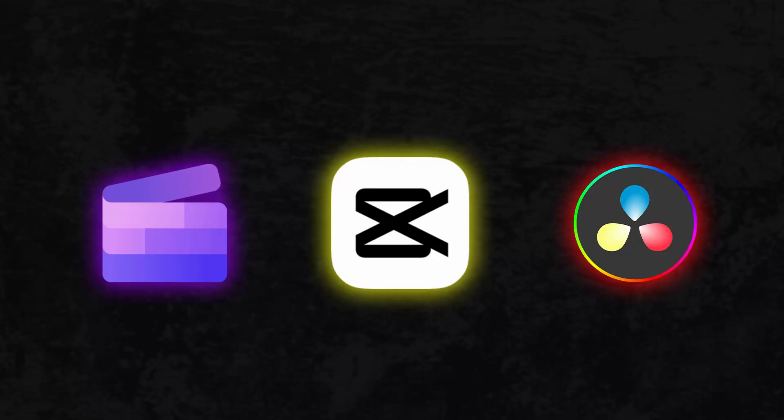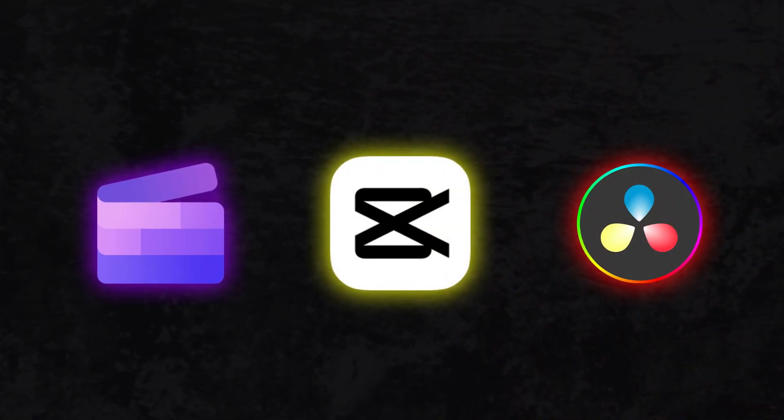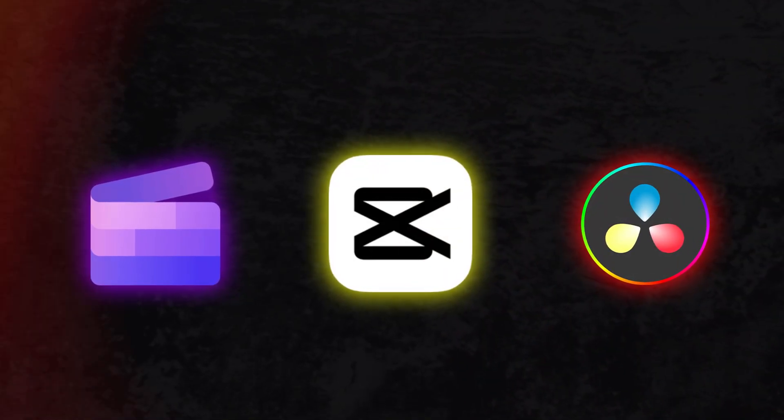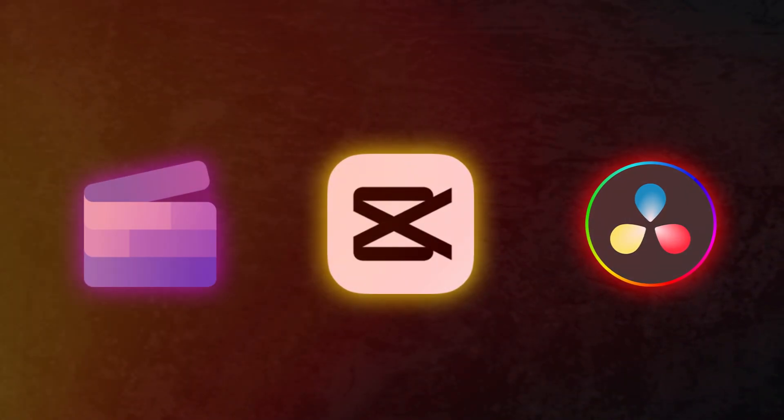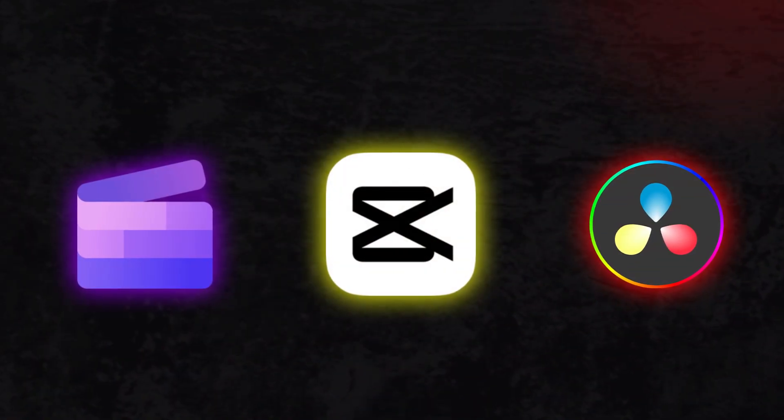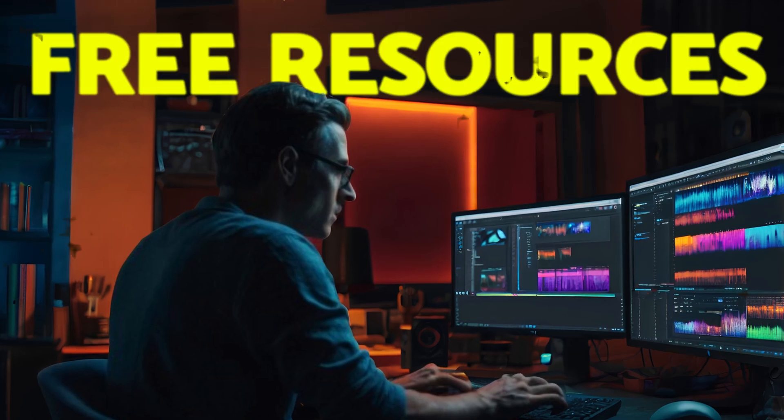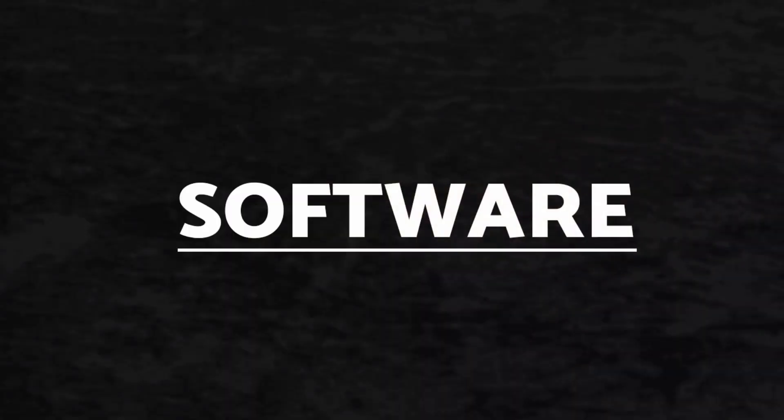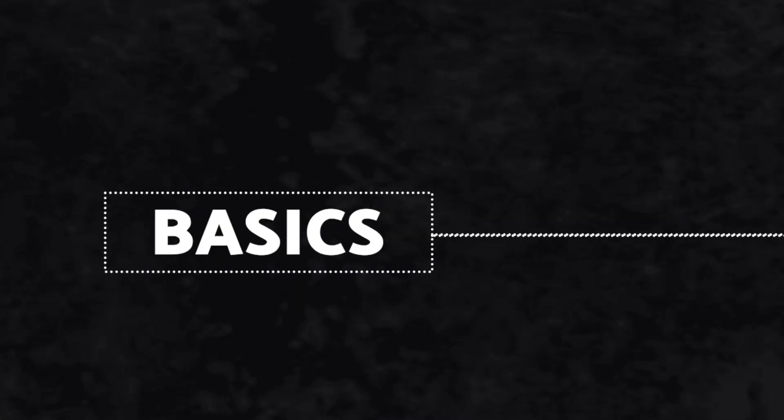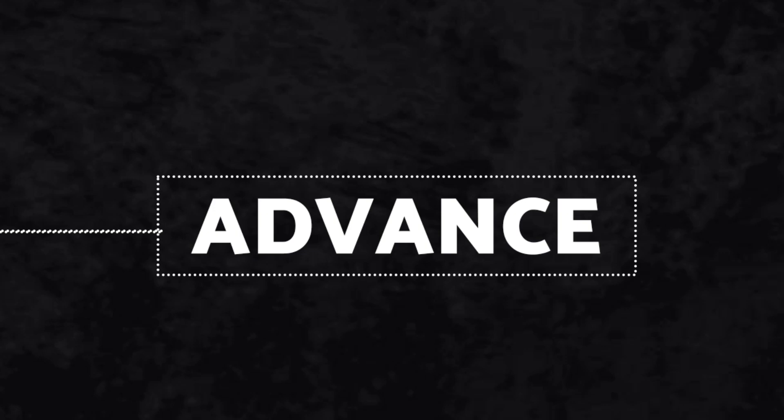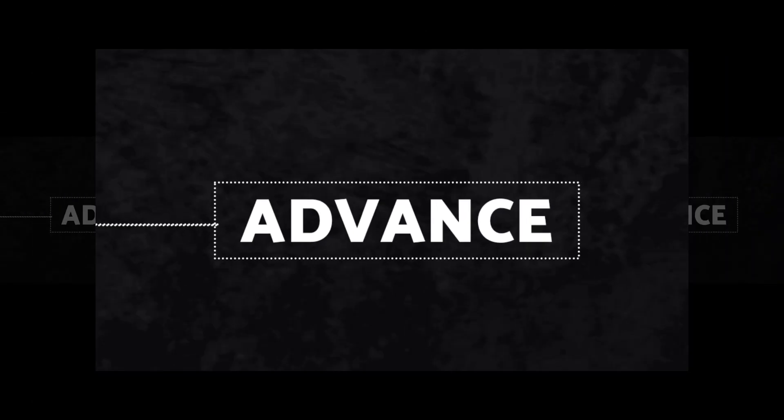If you're looking to edit your videos for free without any watermarks, this video is for you. By the end, you'll know exactly which free video editing software you need to try and why it's perfect for you. I'll also share some free resources where you can learn each editing software from its basics to advanced. So stick around and let's get started.